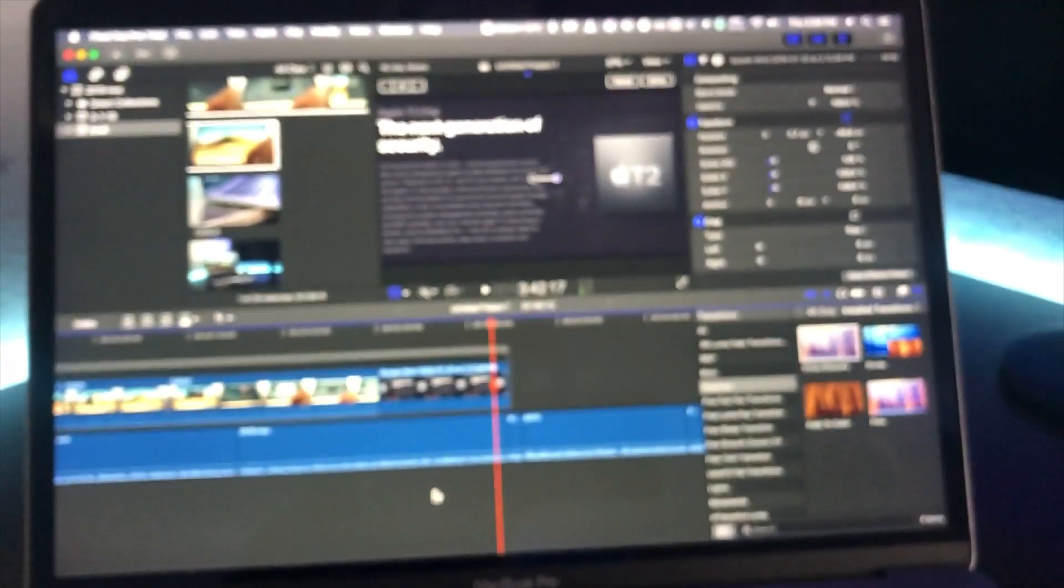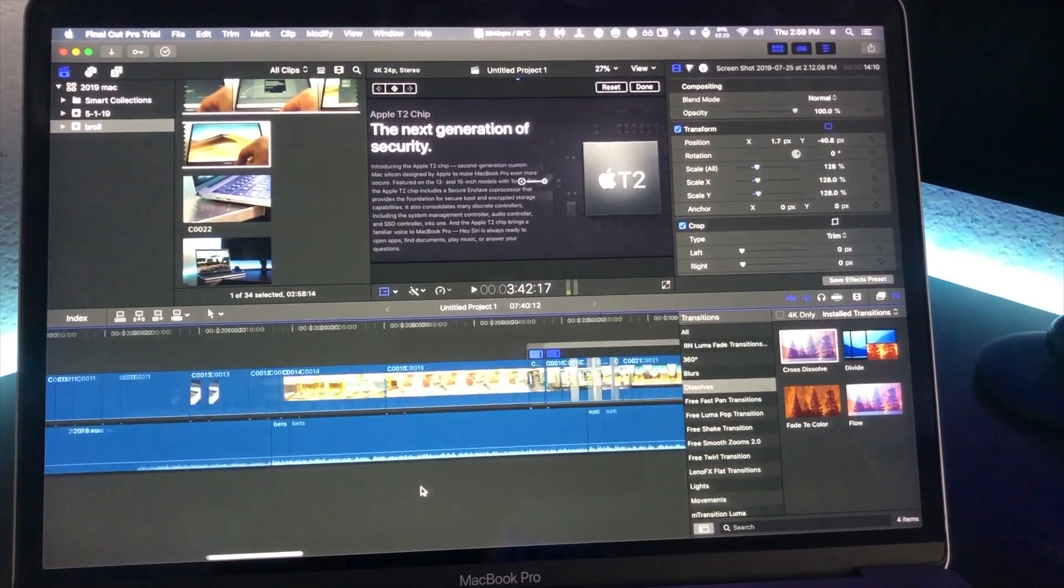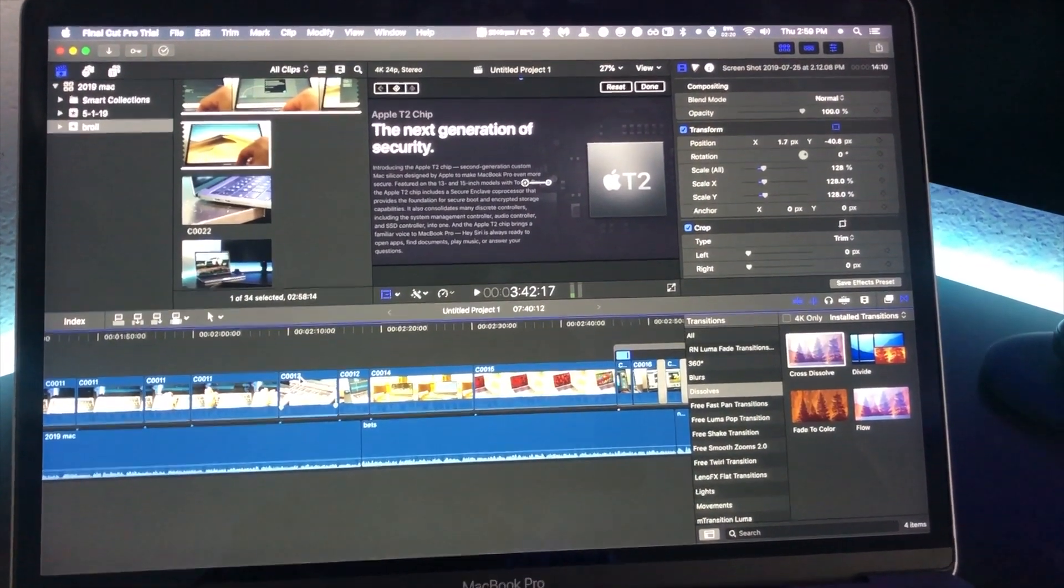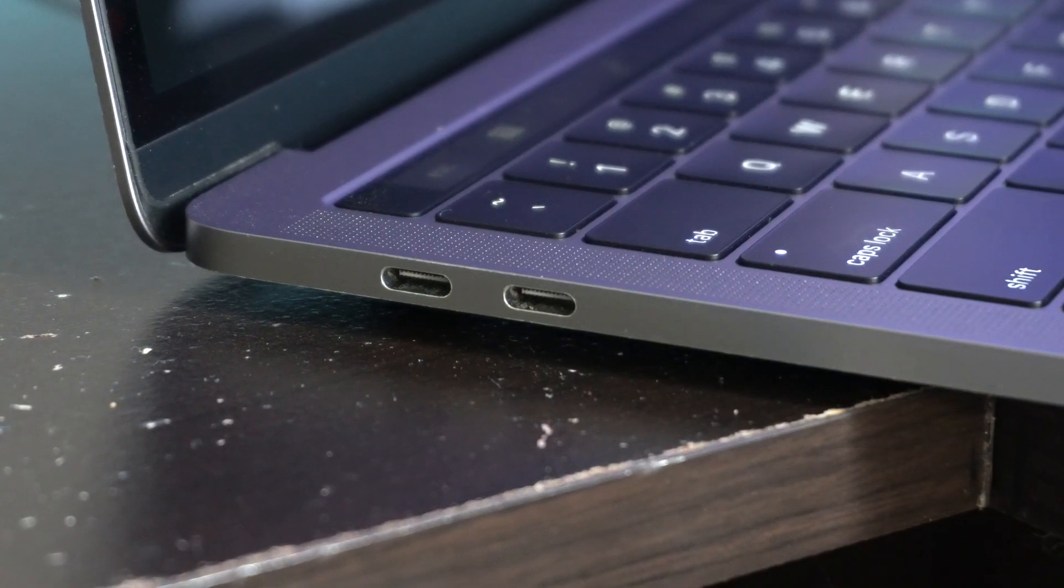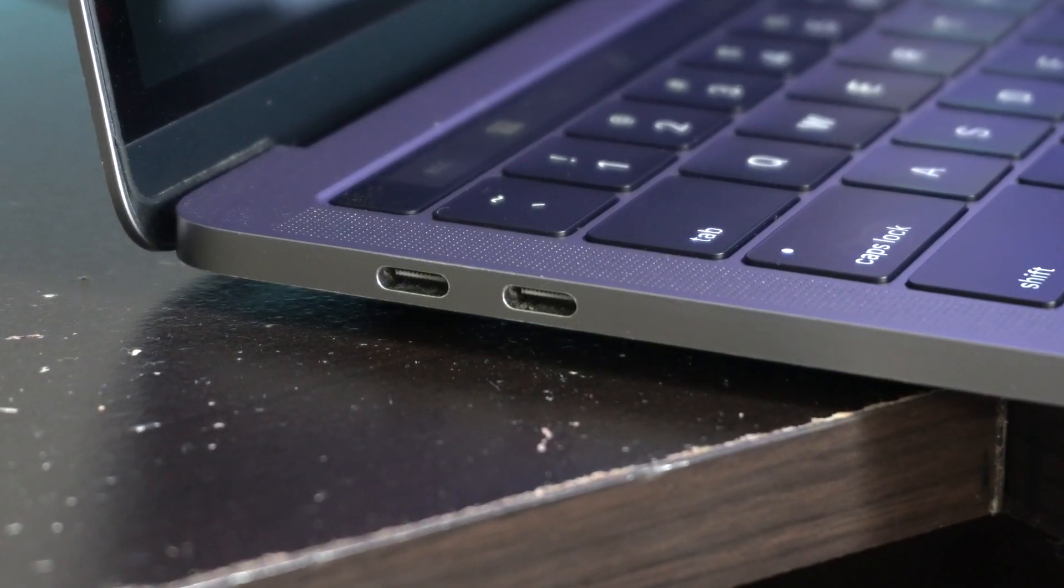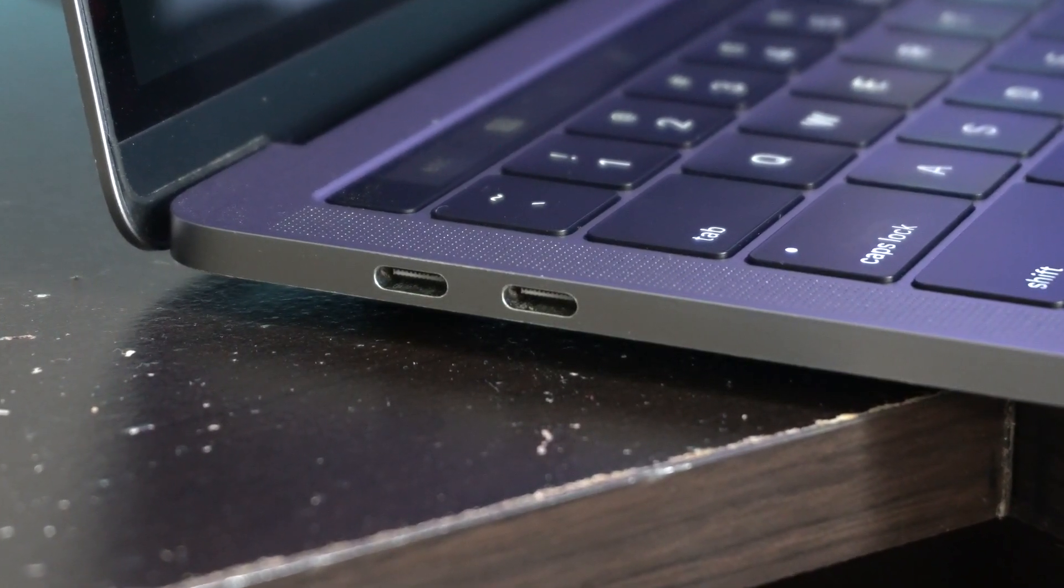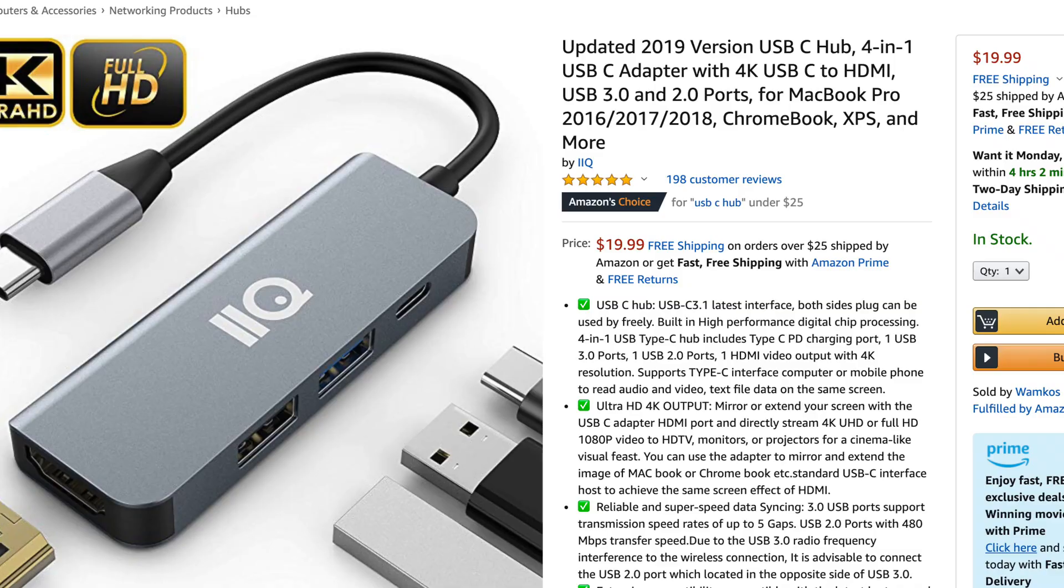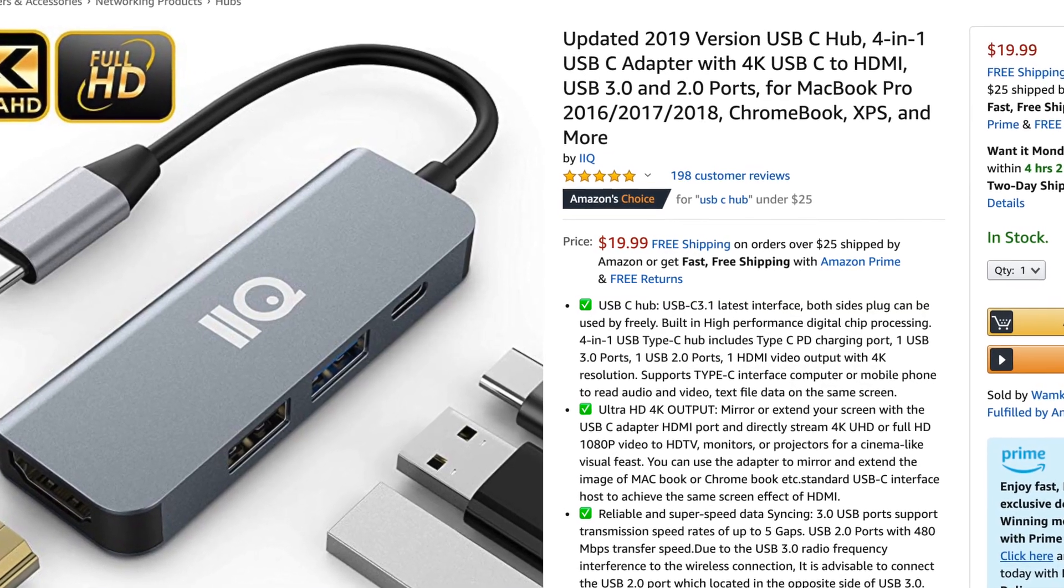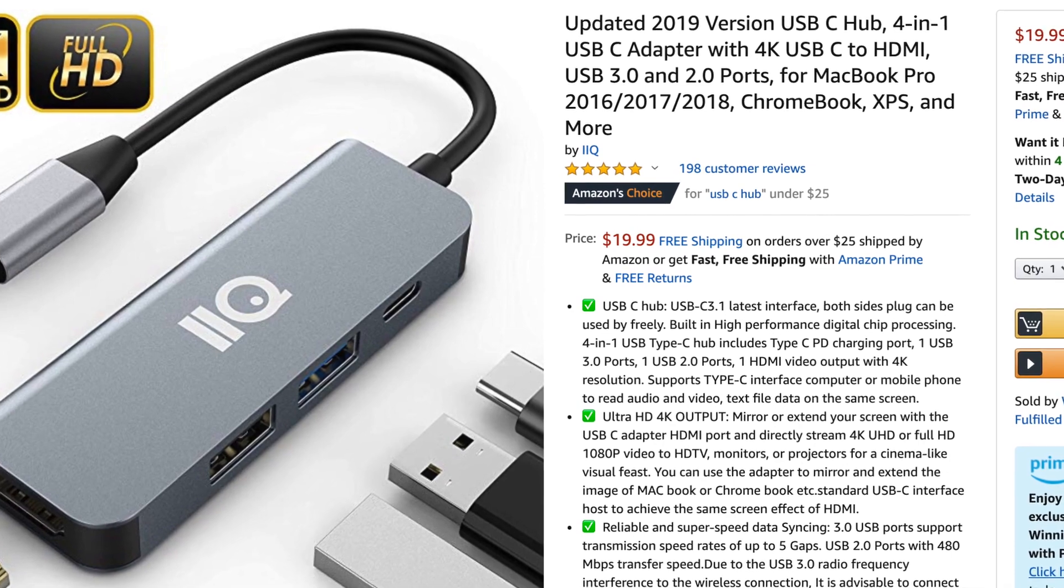A big drawback of going with the $1,300 MacBook Pro over the $1,800 is that this machine is only equipped with two Thunderbolt 3 ports, while the other machines will give you a total of four.